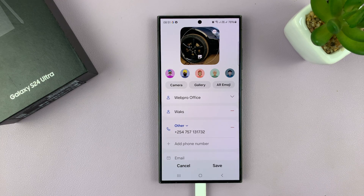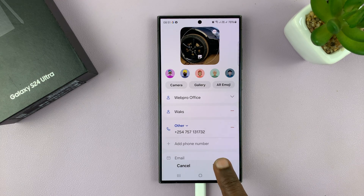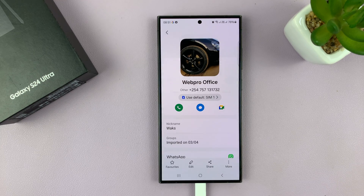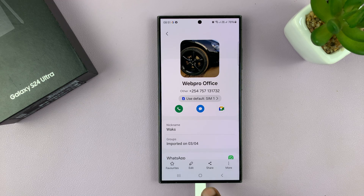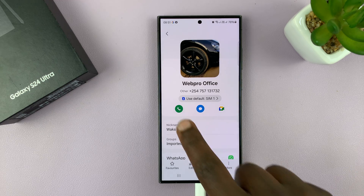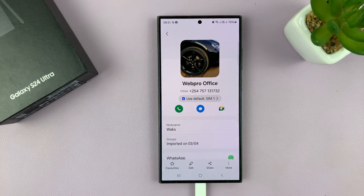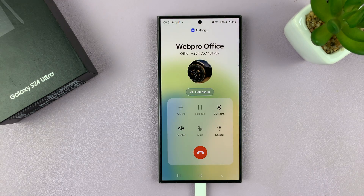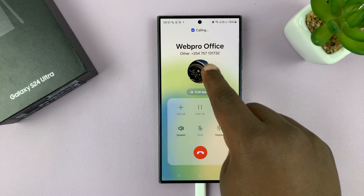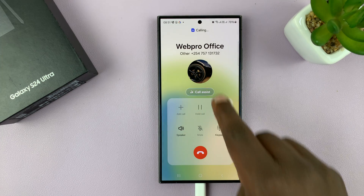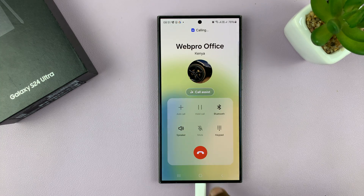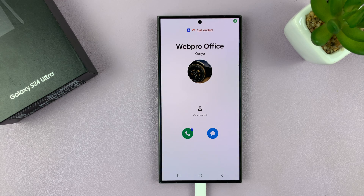You can see that picture there — that's the preview — and then tap on Save. That's going to be the contact picture, so anytime that contact calls me or I call them, that photo is going to appear on the calling page.